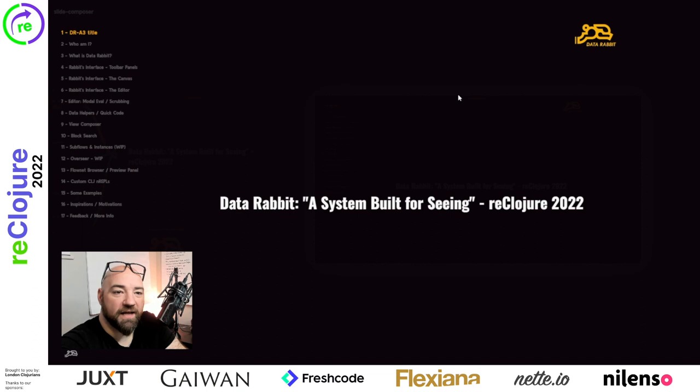Hi everyone, my name is Ryan Robitaille, and I'm here to talk about a Clojure REPL visualization tool I built called DataRabbit.